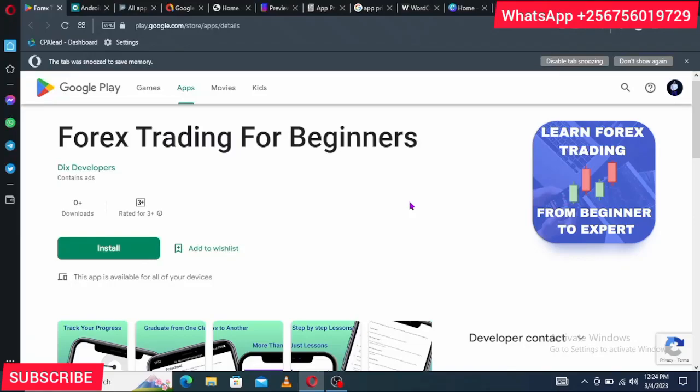Welcome back to Earn Money Online the Easy Way, where I teach you how to make money online using just your phone. In today's video, I'm going to show you how you can create your own app using your smartphone, tablet, or computer — whichever device you have, as long as it can access the internet — and publish it on the Play Store.